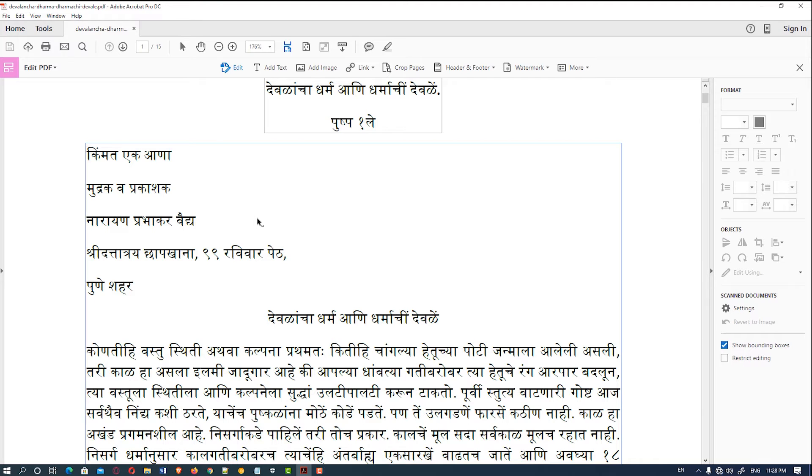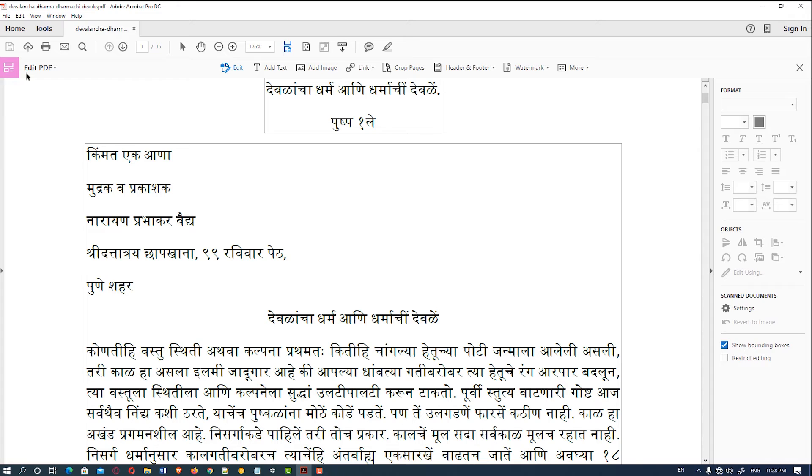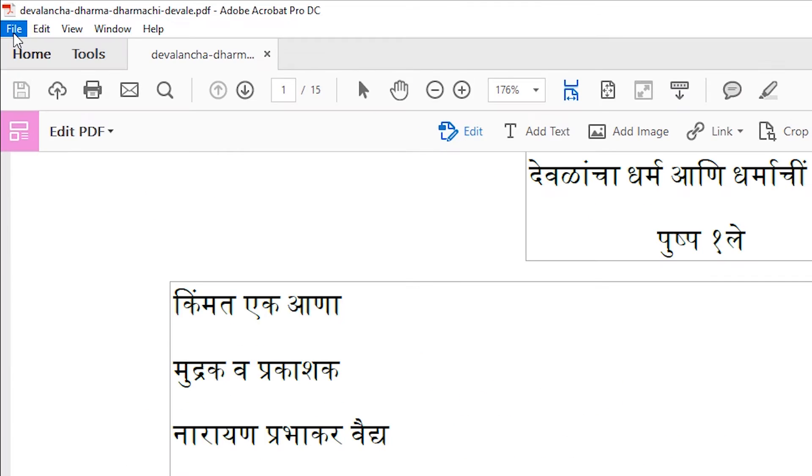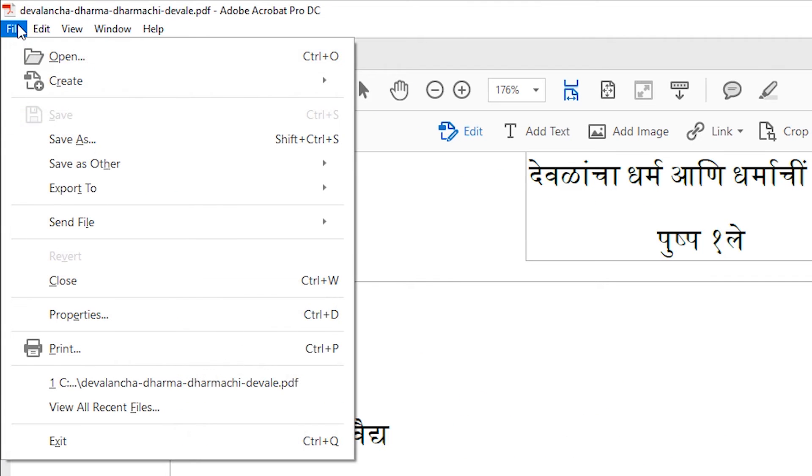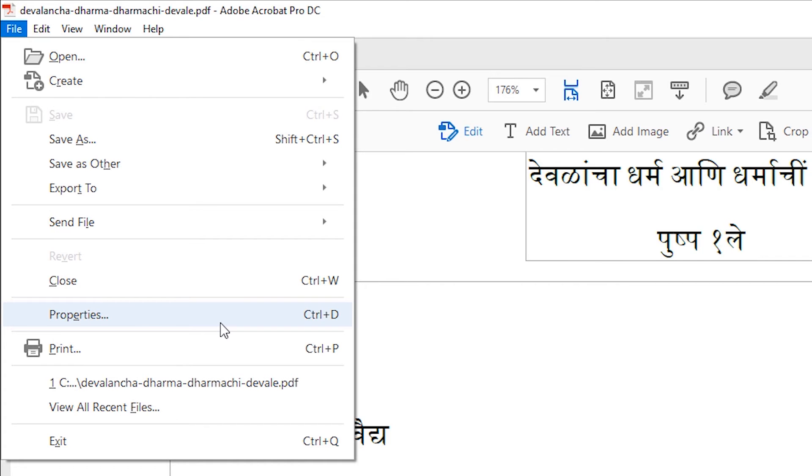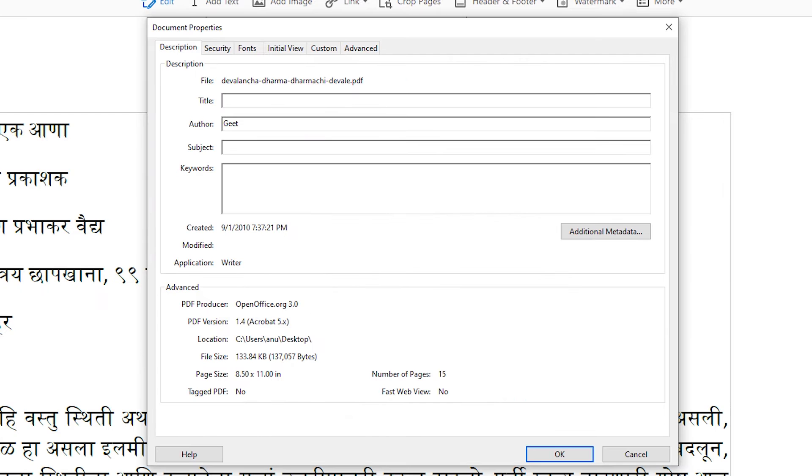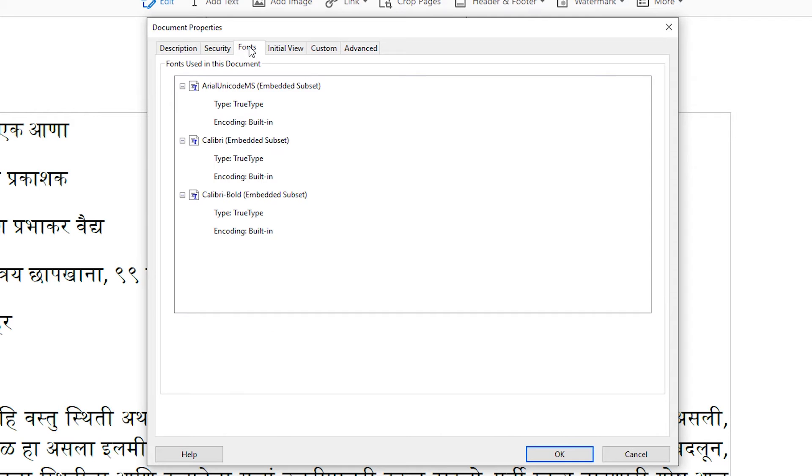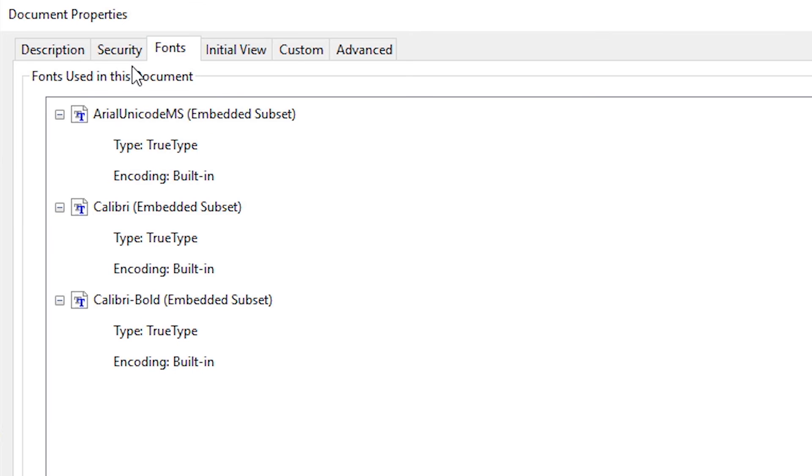We go to File at the top and select Properties, or just press Ctrl+D on Windows. Then go to the Fonts tab. Here we can find all the fonts.